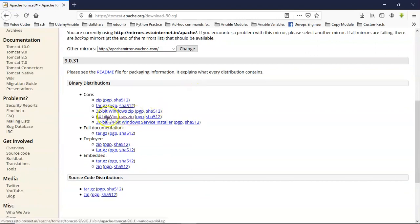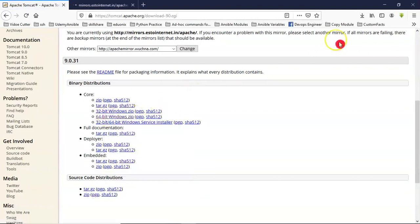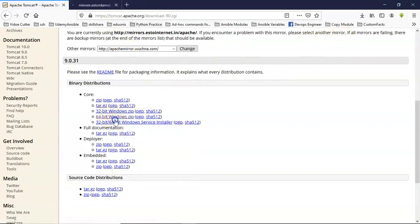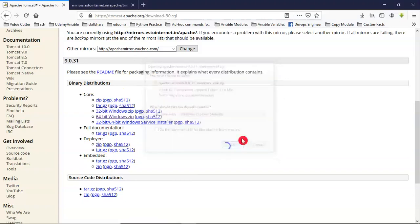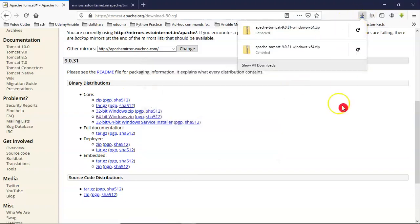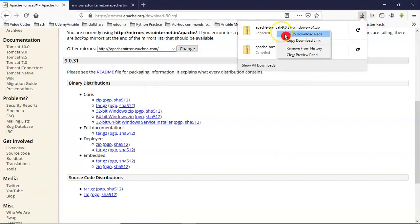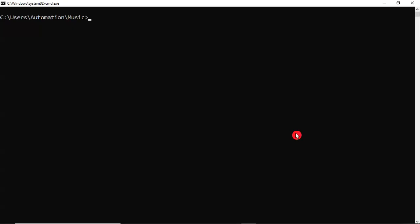And here, just select, suppose, Windows 64-bit or anything. Now it is downloading directly. Just click on OK, and then just try to cancel that. Now, right-click on the cancelled file and copy download link. Now try to download that using curl command.